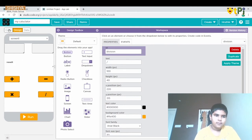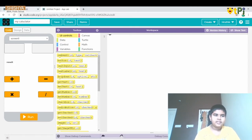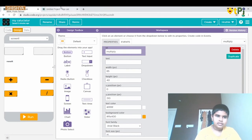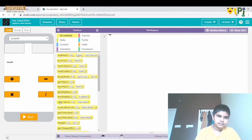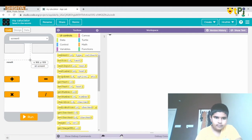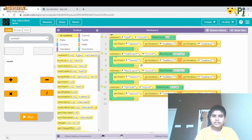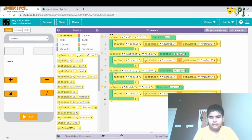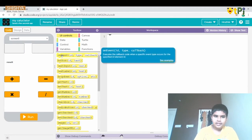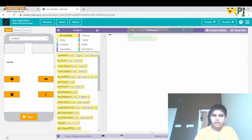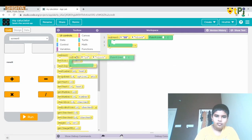Now let's code. First let's check if everything is correct. So these two are correct — now let's go to coding. This is the code we will build, and I will teach you where each part comes from. For this we drag and drop an onEvent block 4 times.